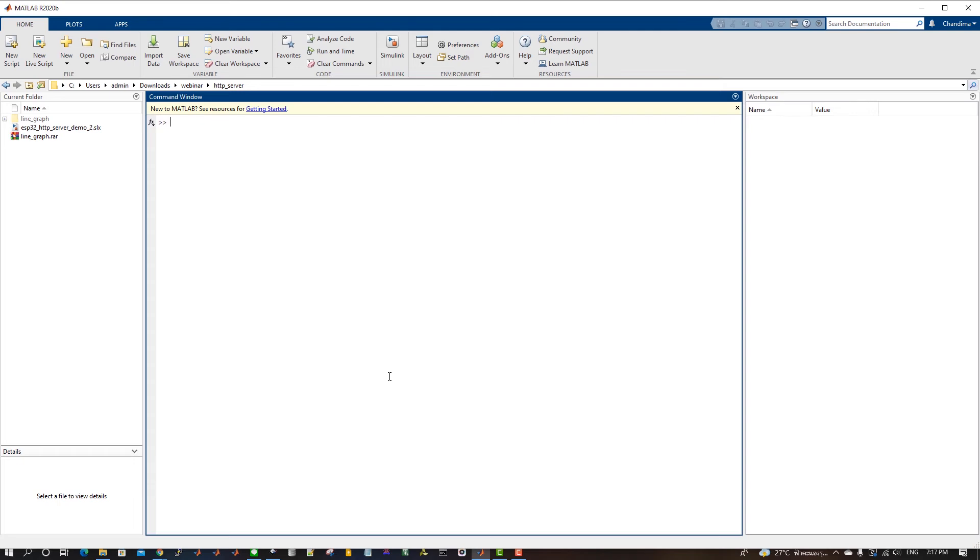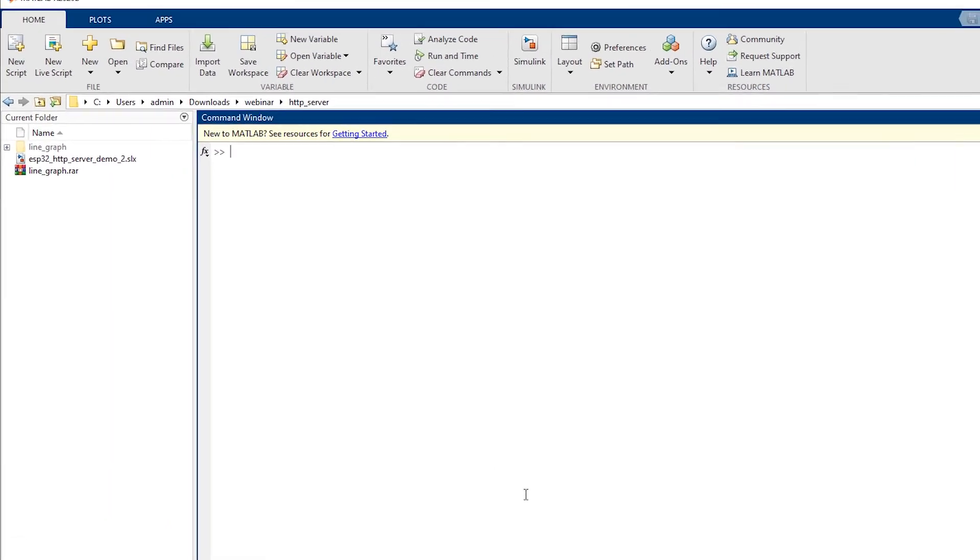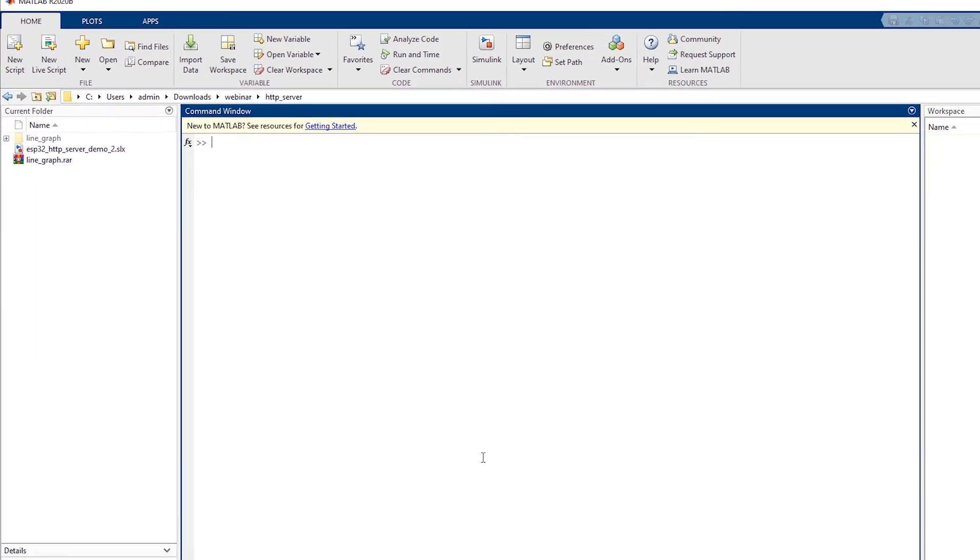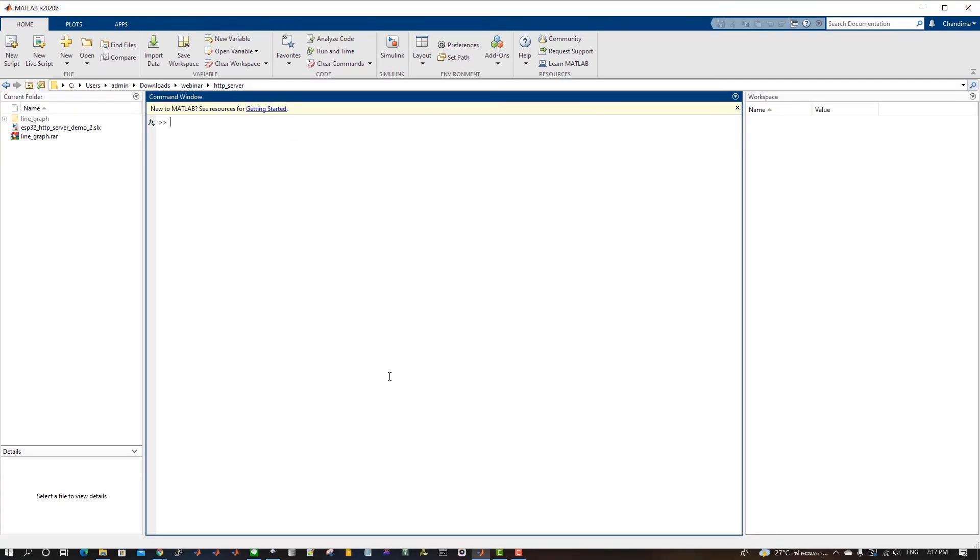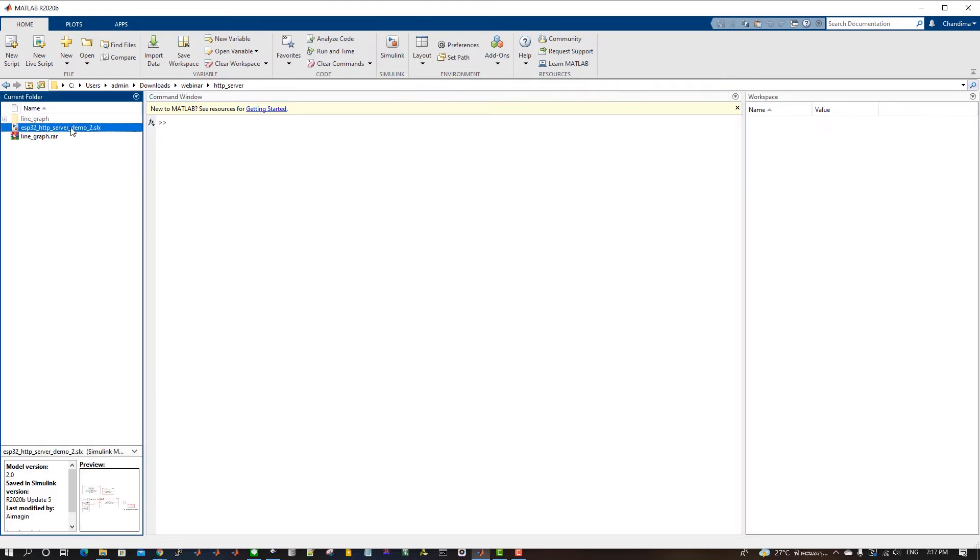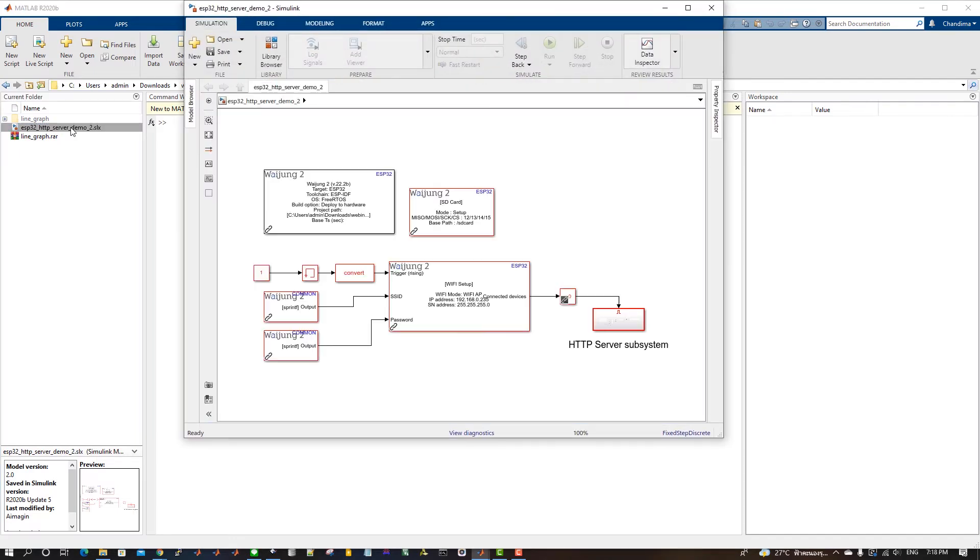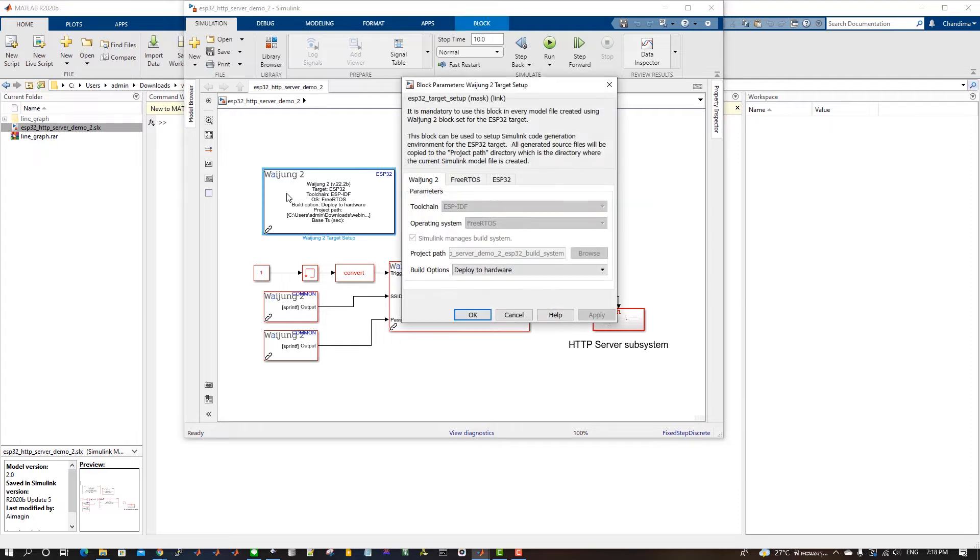Open MATLAB Simulink and change the current folder to the folder where the downloaded demo file is available. Open the ESP32-HTTP-Server-Demo-2 Simulink model file. Open the Target Setup Block Mask and go to the ESP32 tab.